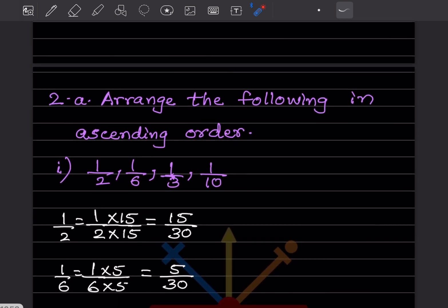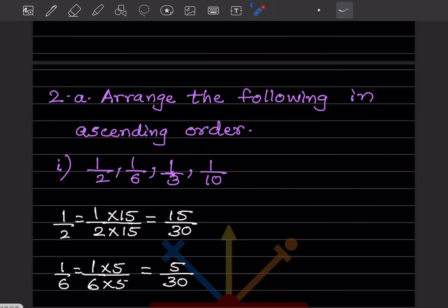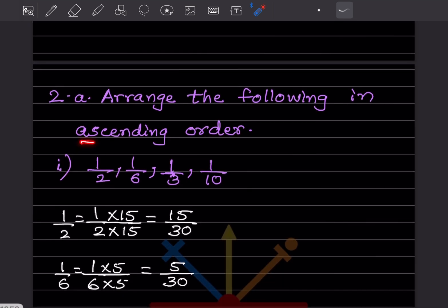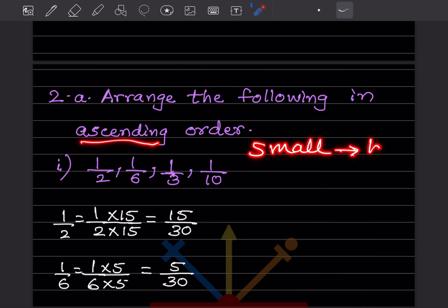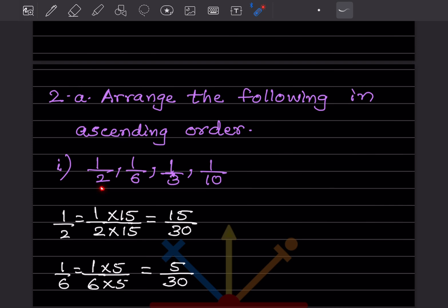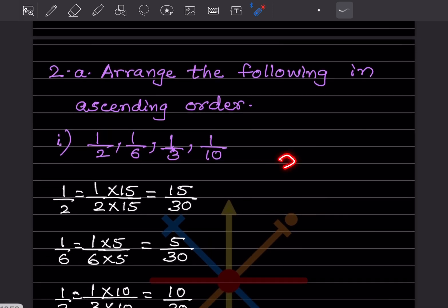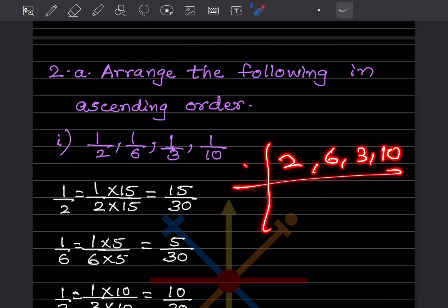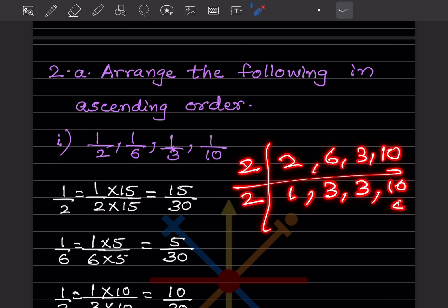Arrange the following in ascending order. Ascending means going from small to big. The denominators here are different, so we'll take the LCM of 2, 6, 3, and 10. Always start with the smaller number.